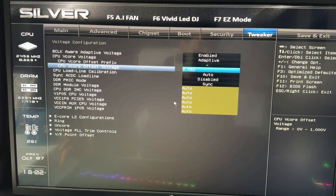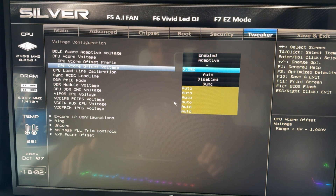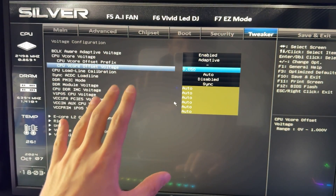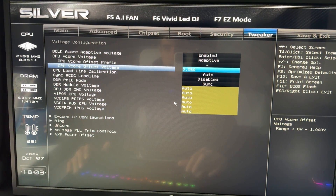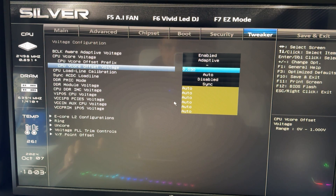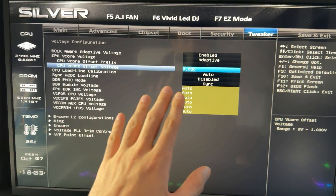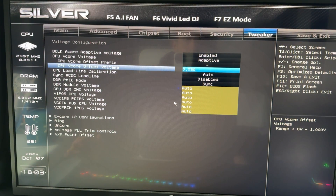If you just want to quickly undervolt your CPU, you're finished — feel free to drop a like and close the video. But if 0.05 is not stable for you, that means you're a bit unlucky in the silicon lottery. The worst CPUs out there can still do 0.03, so if 0.05 causes crashes, try 0.04, and if that still doesn't work, go down to 0.03 — that will work even on the worst CPU out there.